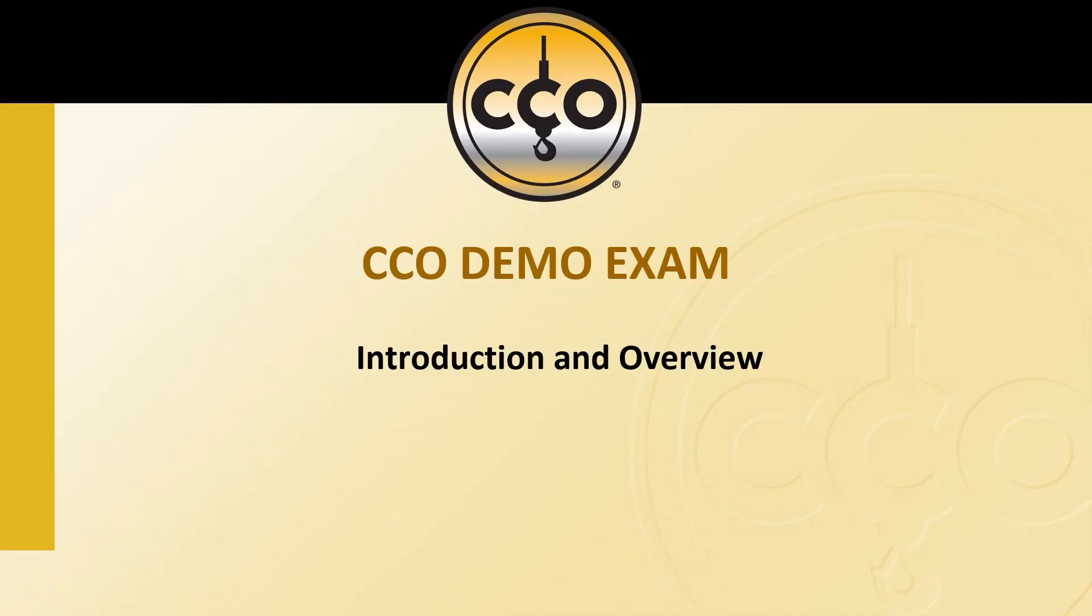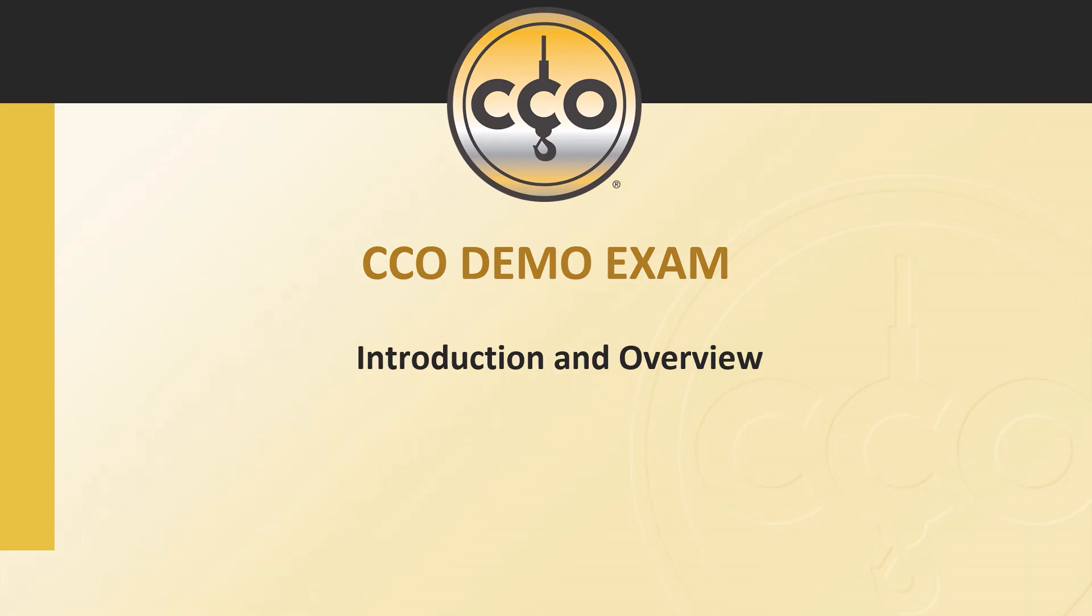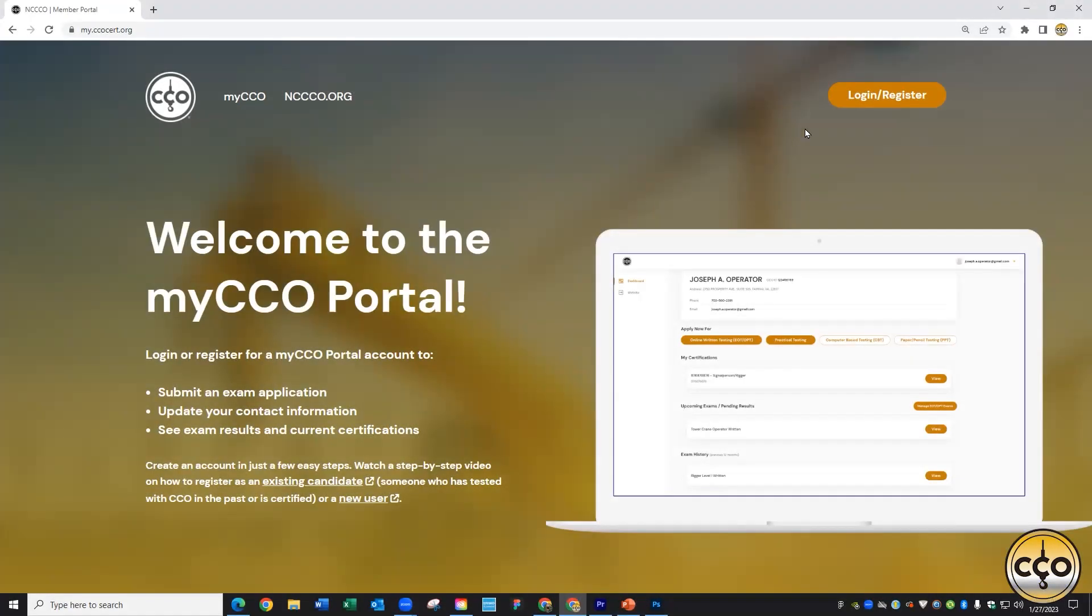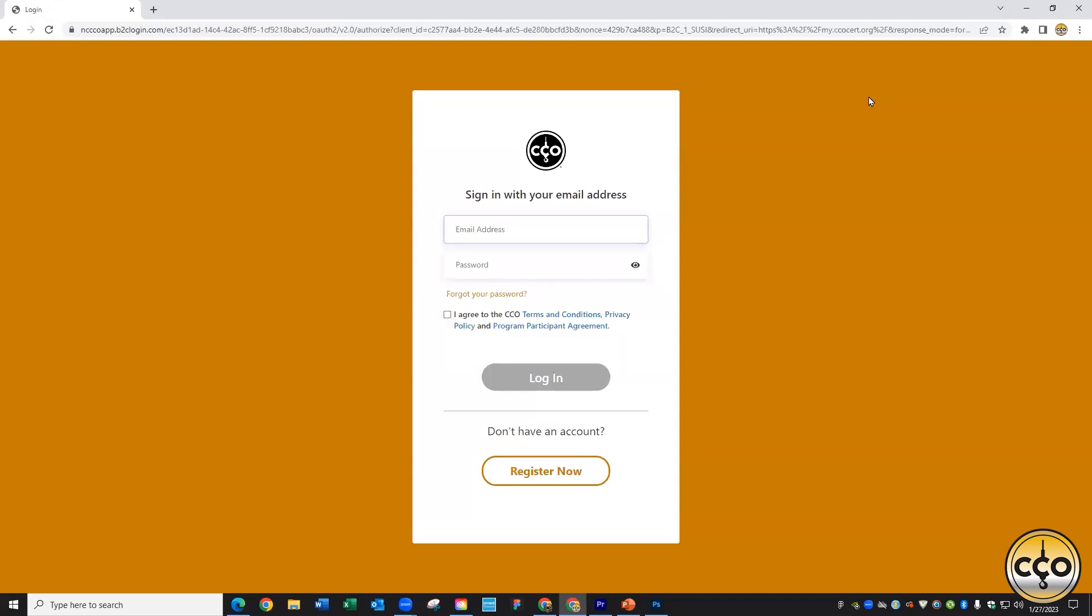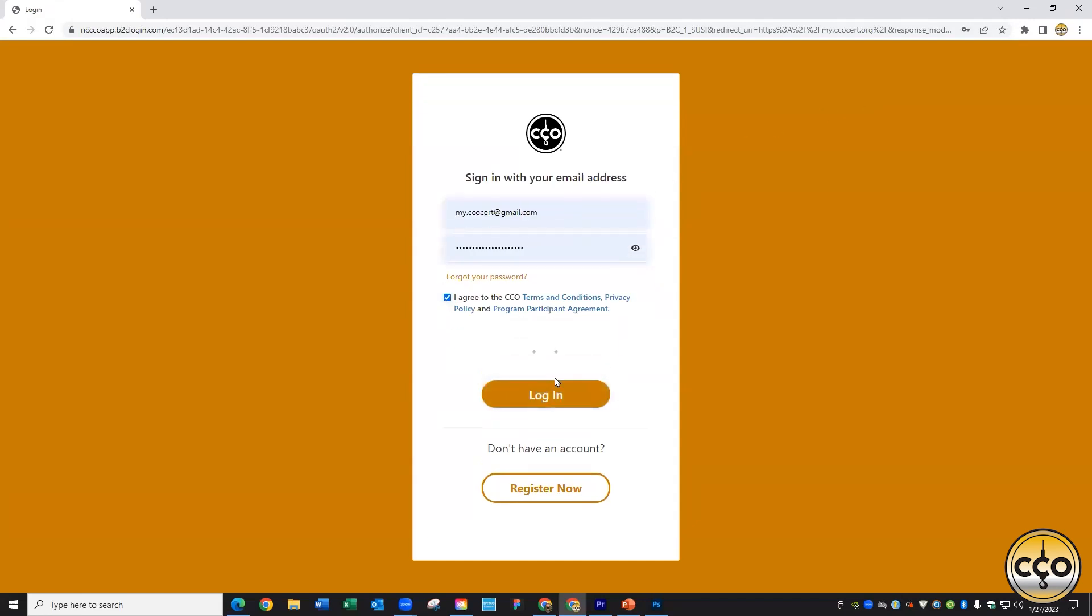Tests are difficult and stressful things. All of us here at CCO know this. That's why when you log into your My CCO profile, you'll find a little something that we're hoping will put some of those nerves to rest.